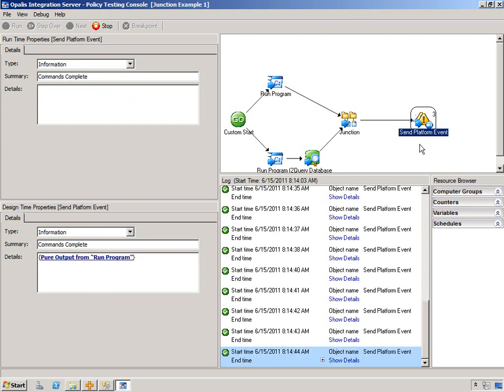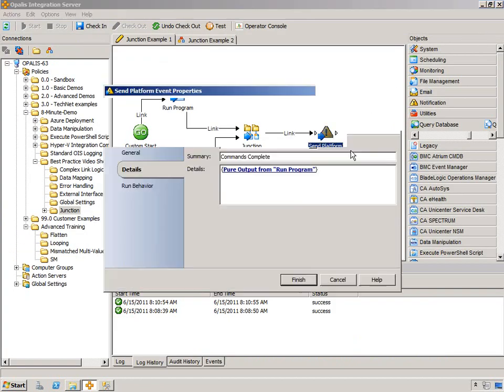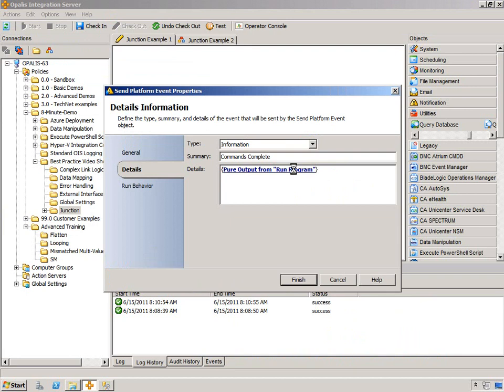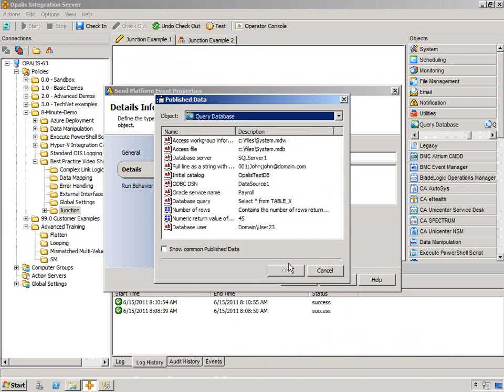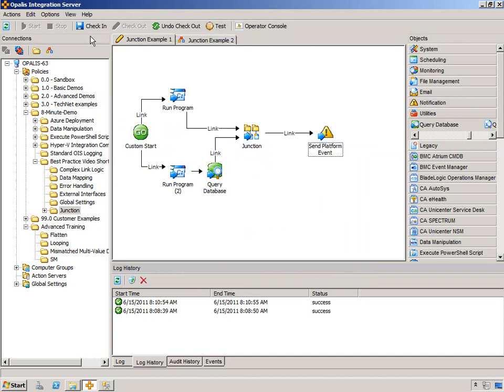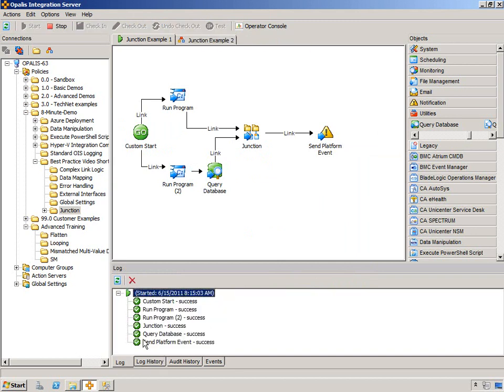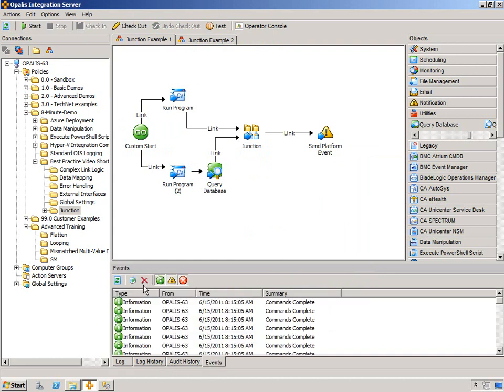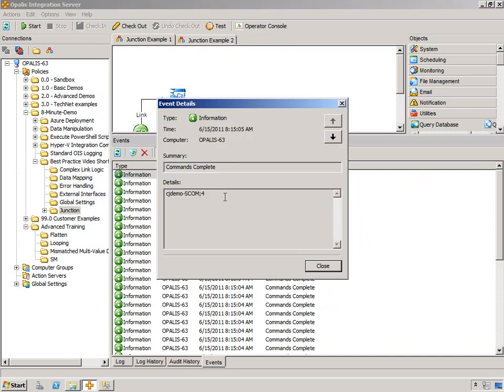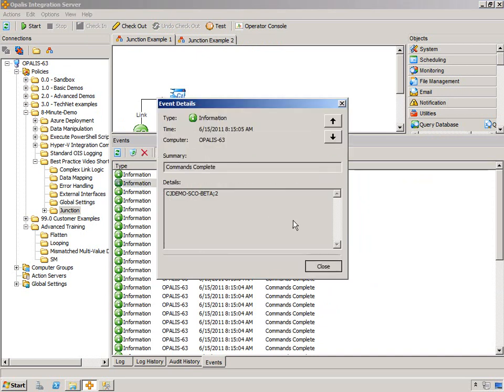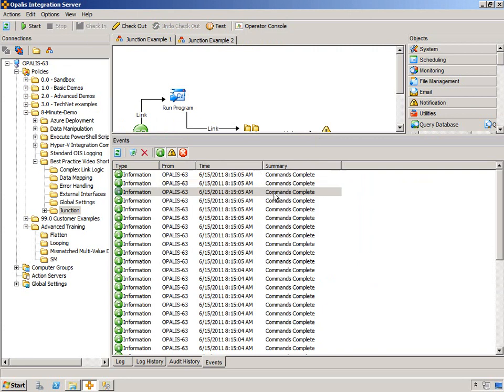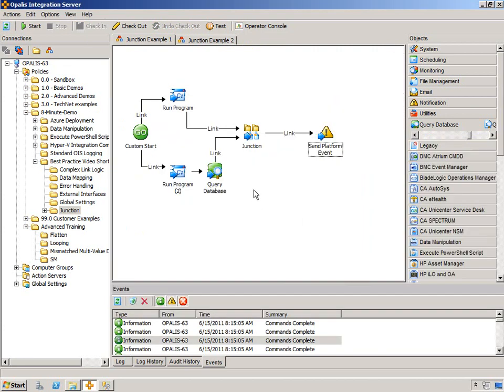All right. Enough of that. Now, obviously, if we correct this and set up from run program, we switch it over to query database, and I hit, I'll just check this in and run it. We'll be able to see the results pretty quickly. If we go to the events, you can see how many commands complete I have. I bet there's 27 there. And, of course, each individual lines of data are available there.